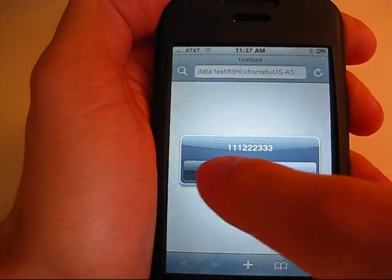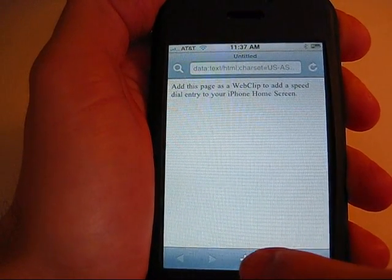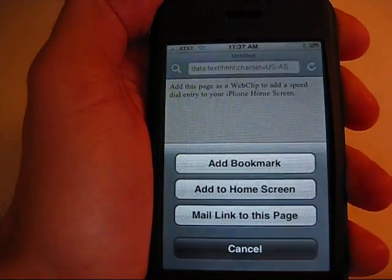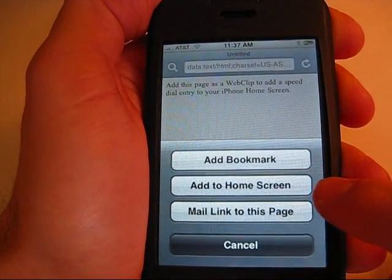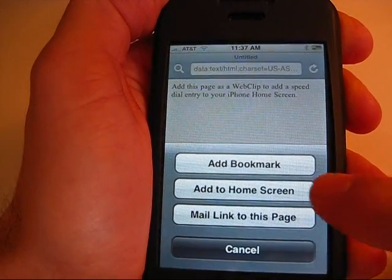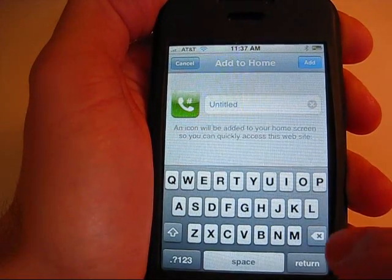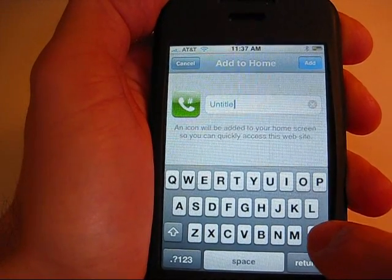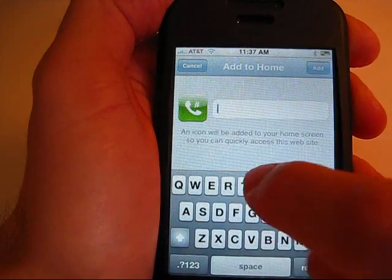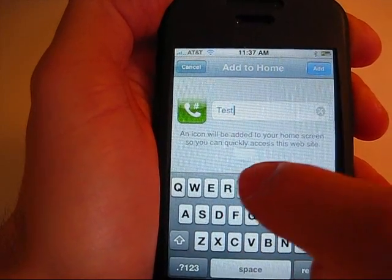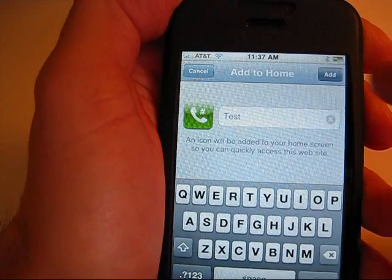You're going to hit cancel and then you're going to hit the plus sign down below and you're going to see that you have the option to add to home screen. Then you can label it. In this case I will label it 'test' and I will hit add.